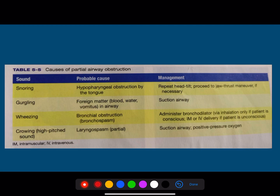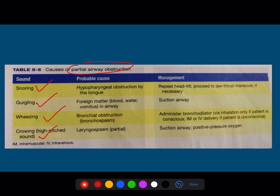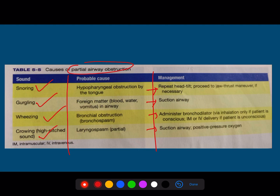The next is what happens in the case of partial airway obstruction — the causes of partial airway obstruction. Based upon the sound, whether it is wheezing, snoring, or crowing, you can identify the cause and manage it accordingly. All these are medical emergencies which are very, very important. They can give a case scenario where the patient has a wheezing sound, and ask what you are going to do. That is basically the question which was given in the NEET 2020 examination.